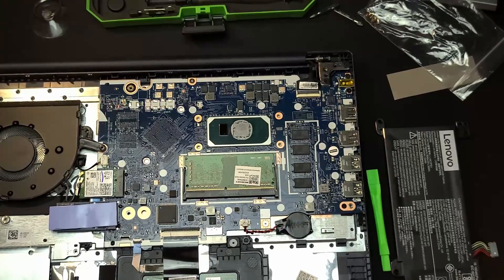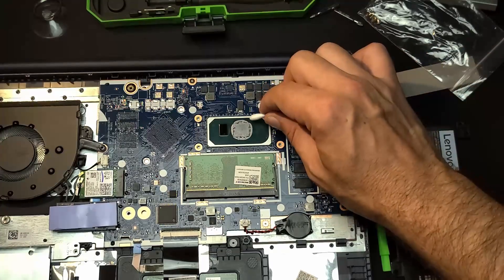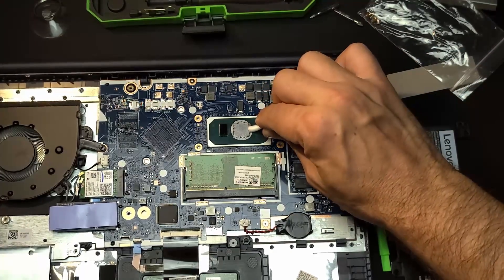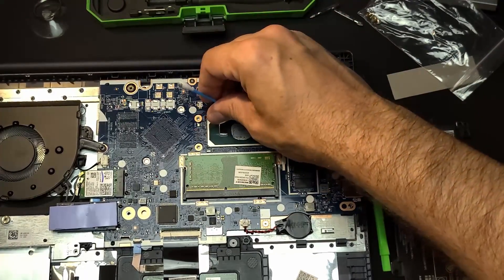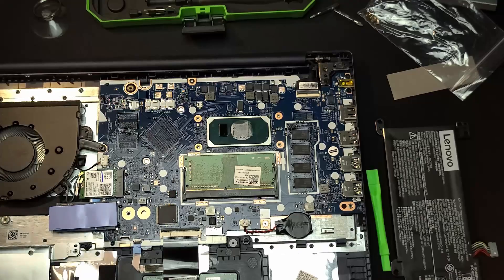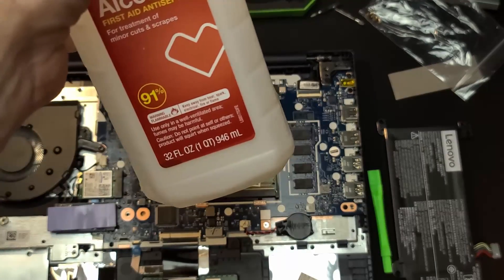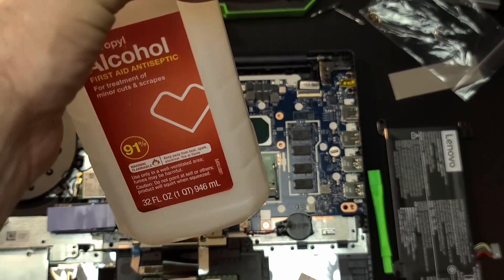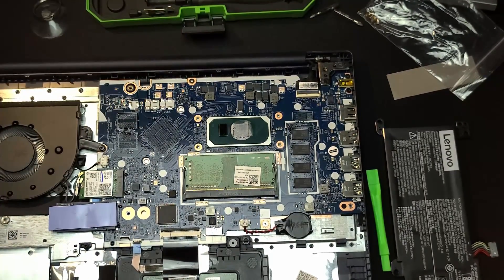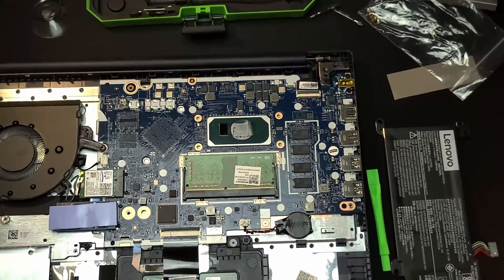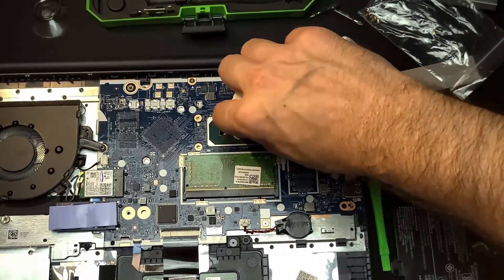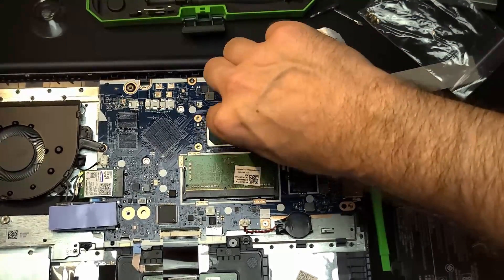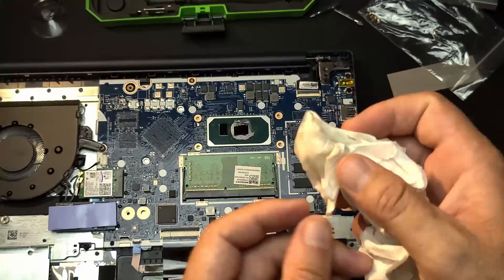But first, we got to clean it off. I'm going to use some 91% alcohol. And there we go. We're going to clean this thing off. Get it nice and shiny. And I'm going to show you. I love watching these things get cleaned off. I don't know why. It's just a thing. But I included it in the video because it's fun.